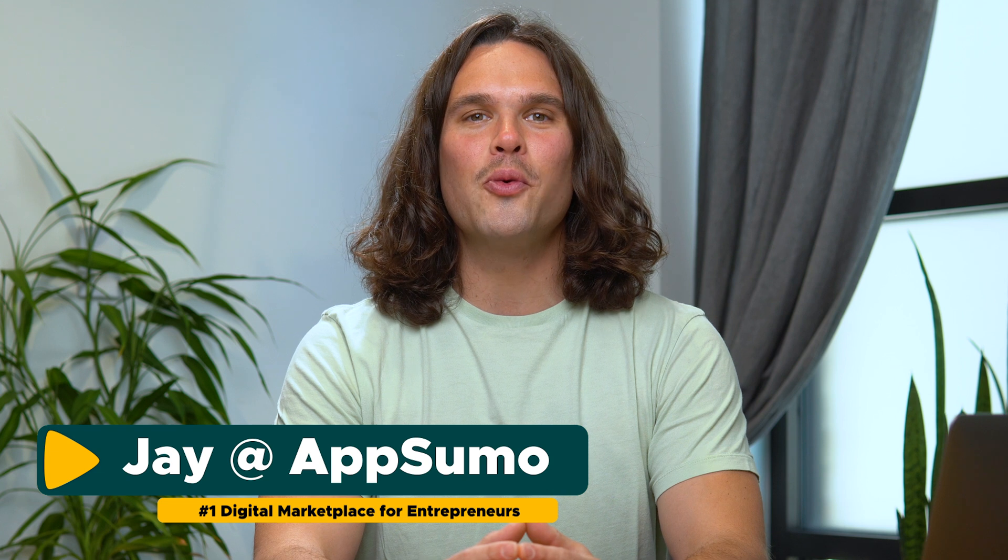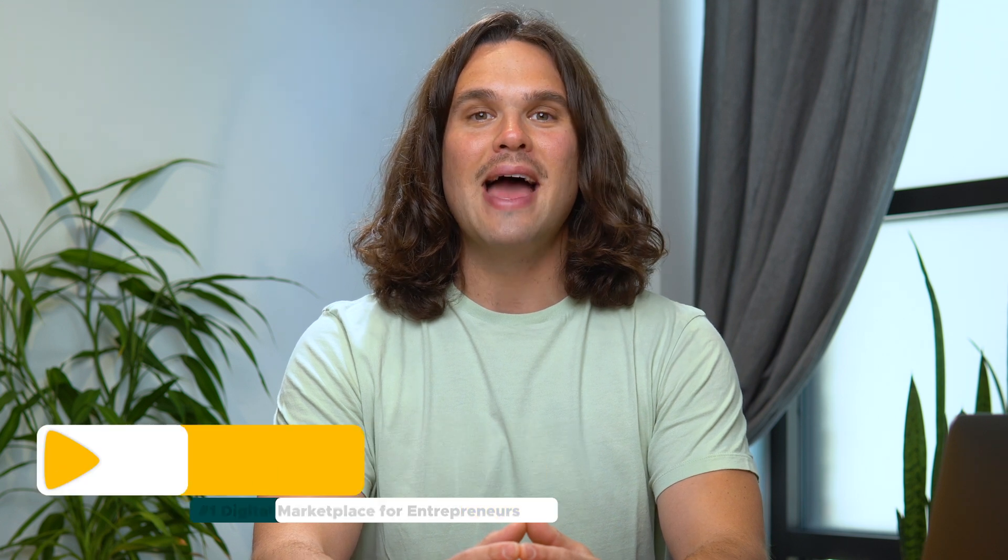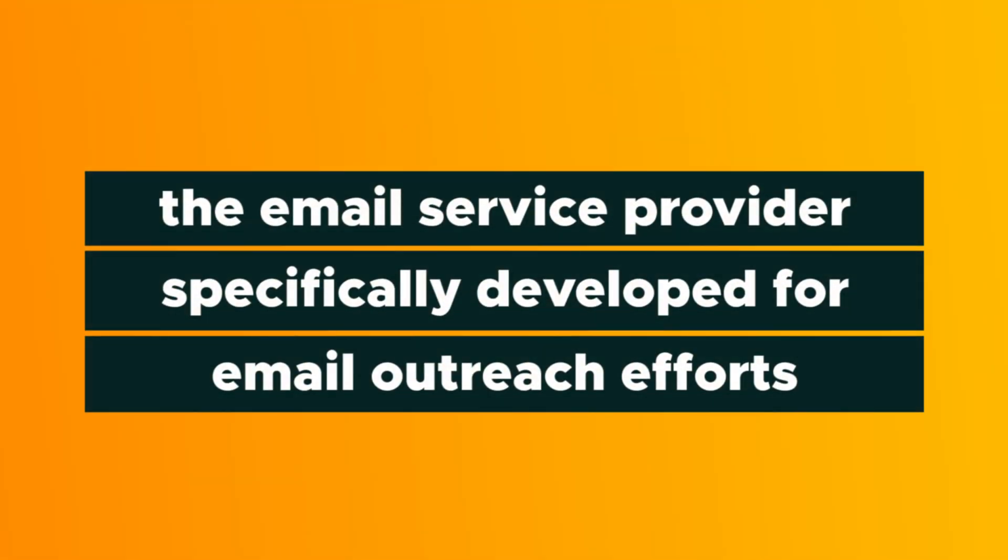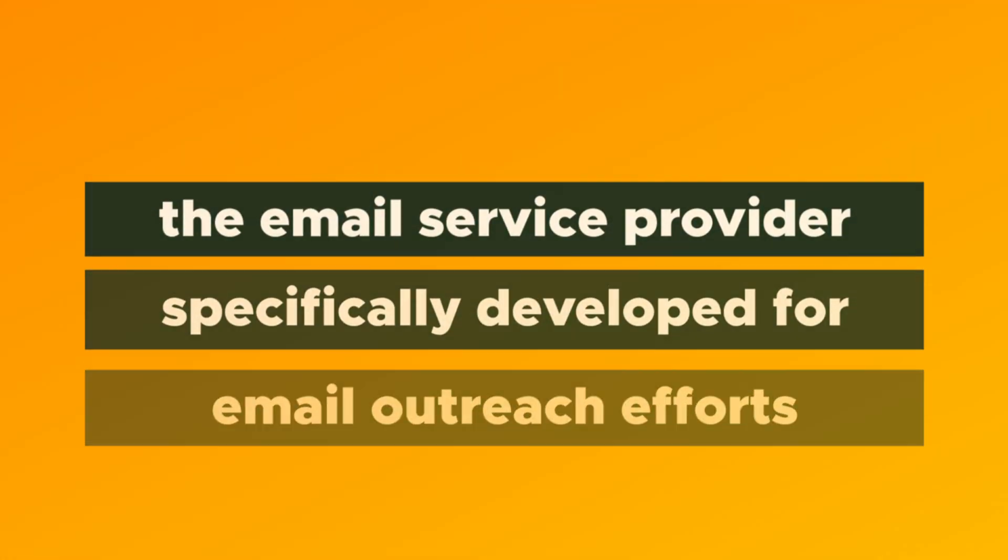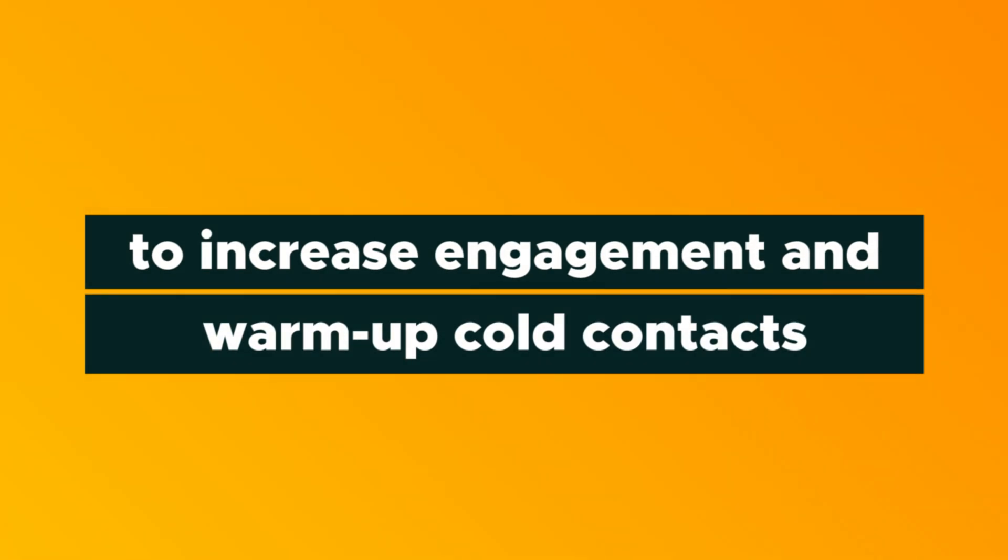What's up, friends? It's Jay here from AppSumo, the number one digital marketplace for entrepreneurs. And in today's product showcase, we're talking about MailRush, the email service provider specifically developed for email outreach efforts to increase engagements and warm up cold contacts.